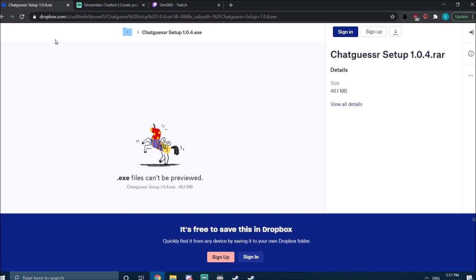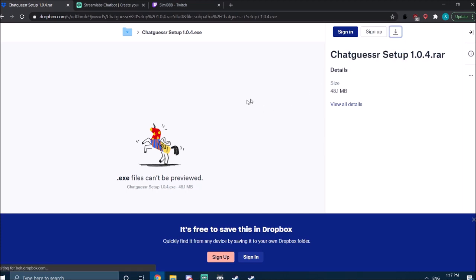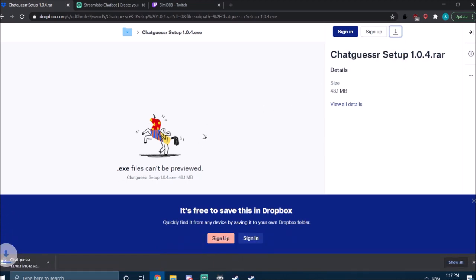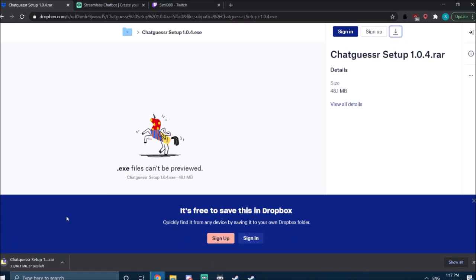First of all, you go to the link to the download which I'm going to link in the description. It opens a Dropbox link, you go here, you go direct download. It's about 48 megabits, so it really shouldn't take long.